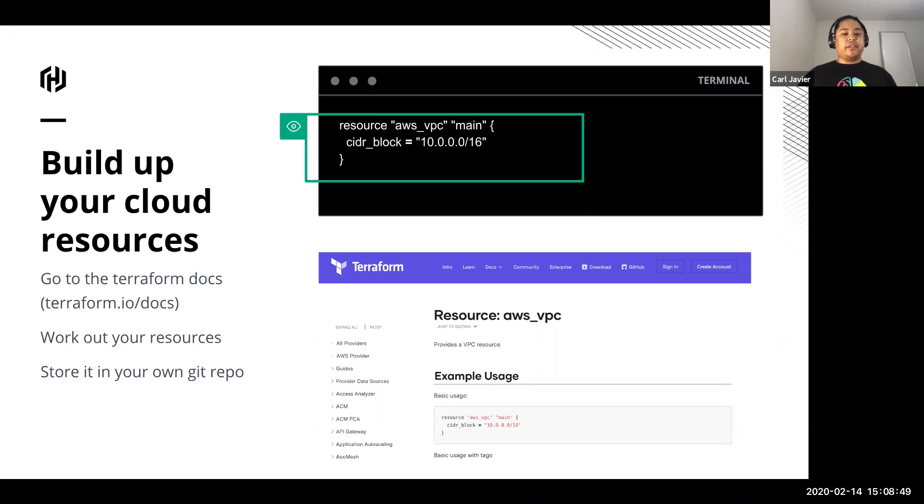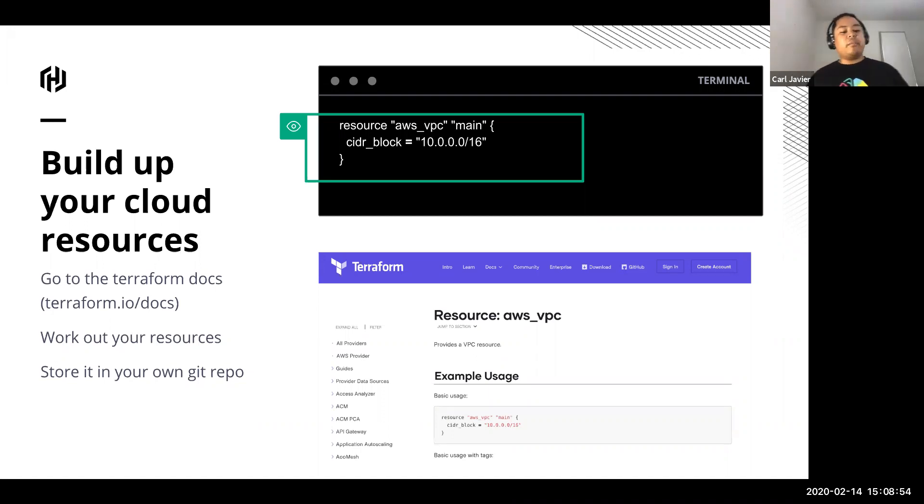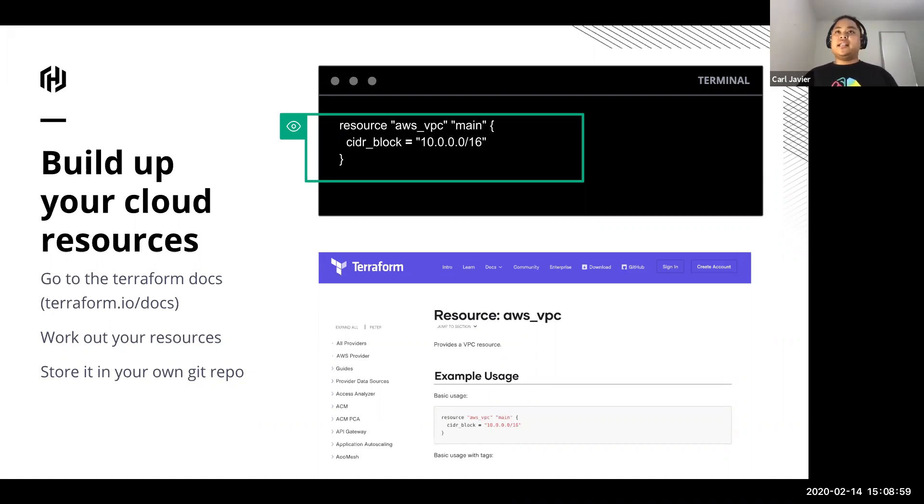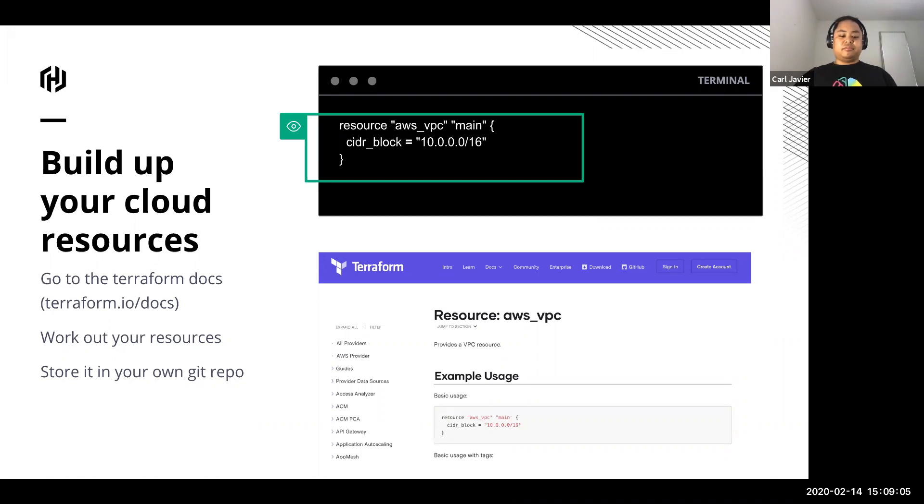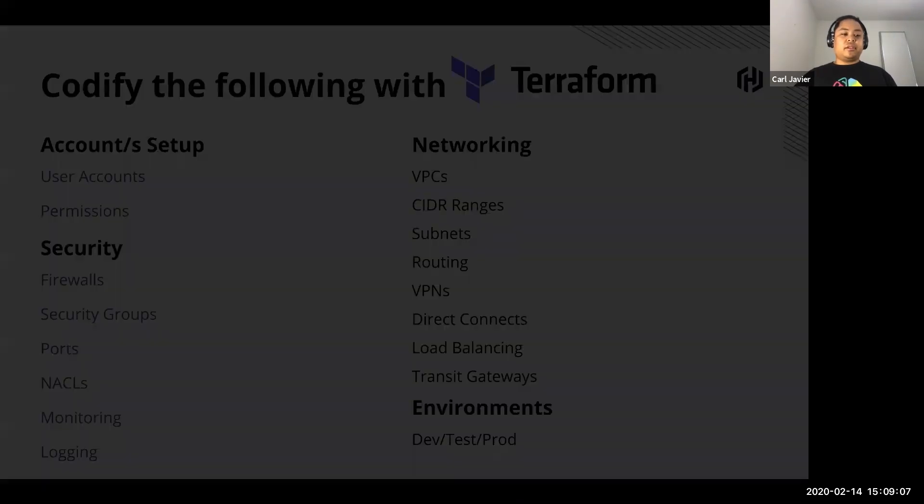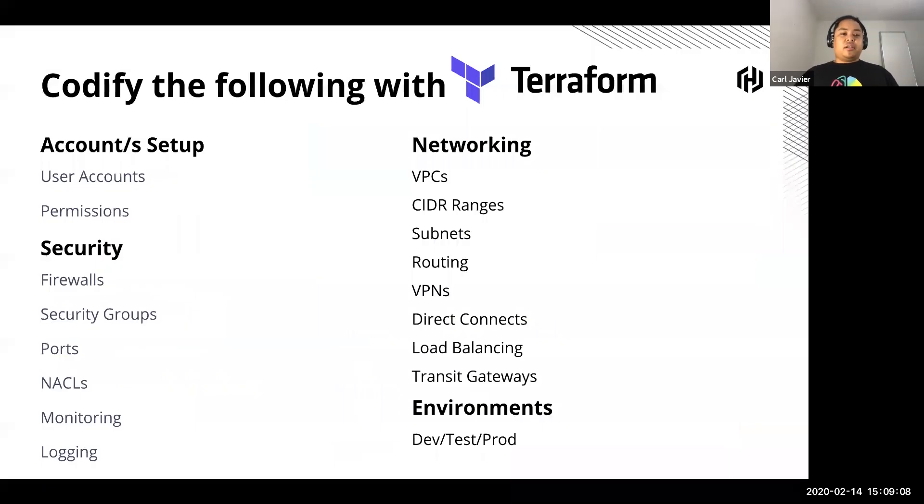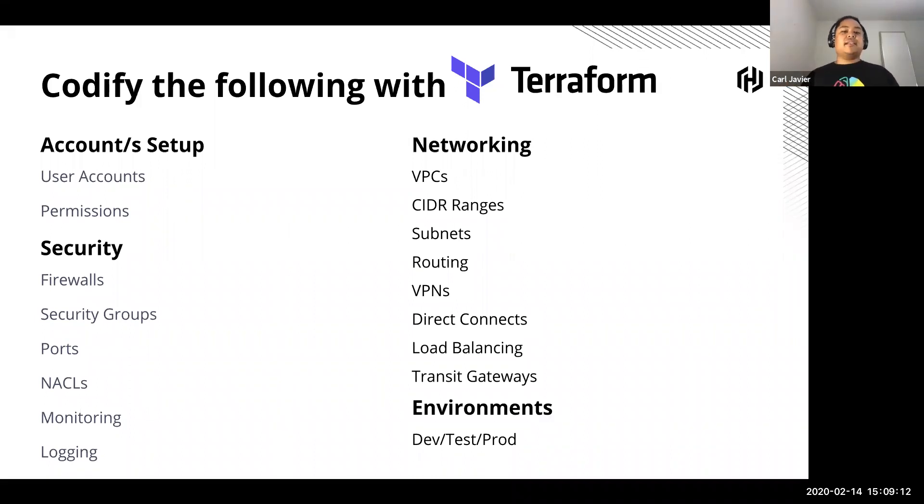My recommendation is work out what your cloud resources are going to be. Go to the Terraform docs webpage, work out all the cloud environment stuff that you need and codify that, gather all your components, and store it in your Git repository.